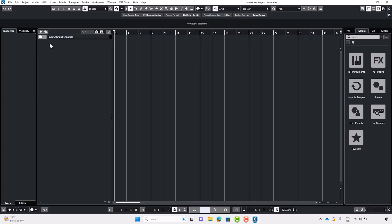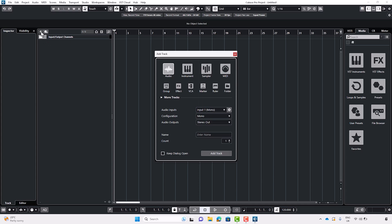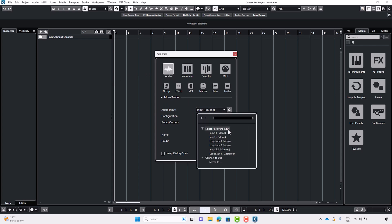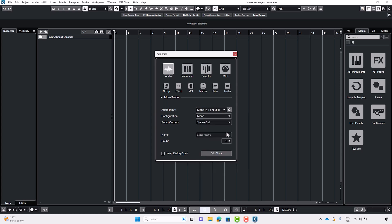To create a new track, simply head over to the plus button on the left. Making sure audio has been selected, choose your input source. Channel 1 corresponds to input 1, and channel 2 corresponds to input 2 of your Scarlett, and so on if you have a larger device. I'll be selecting channel 1 to record input 1 from my Scarlett.